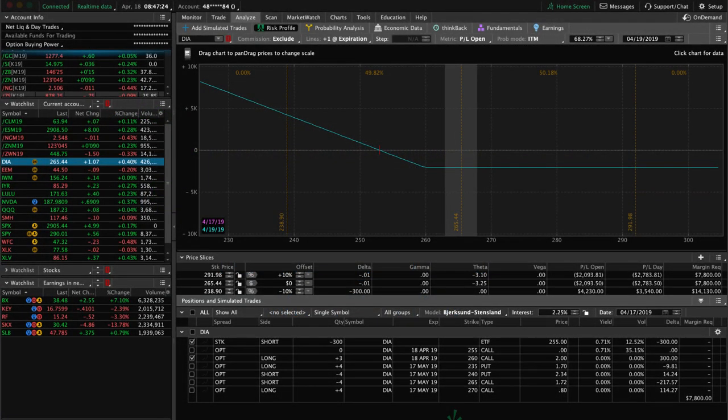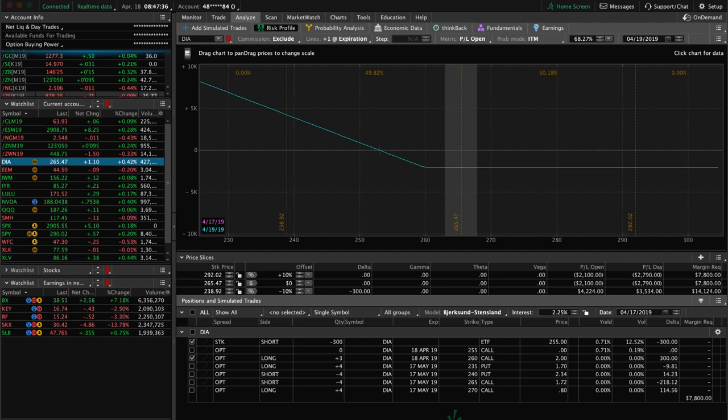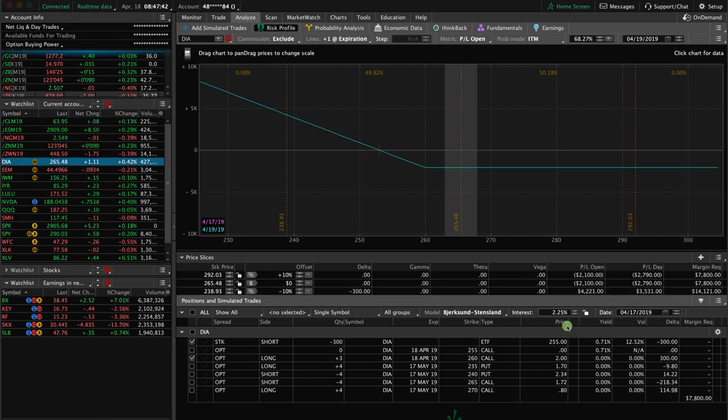In this video, I want to talk to you about what to do if you get assigned stock. This morning, we woke up and got an email from our broker, TD Ameritrade, letting us know that we had been assigned on our DIA position.